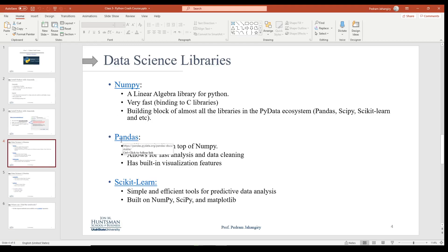The other library we're going to use a lot is Pandas. When you work with data frames, we use Pandas to deal with them. It's a library built on top of NumPy, so it's going to be just as fast. It allows for fast analysis and data cleaning, and it has some very cool built-in visualization features as well.